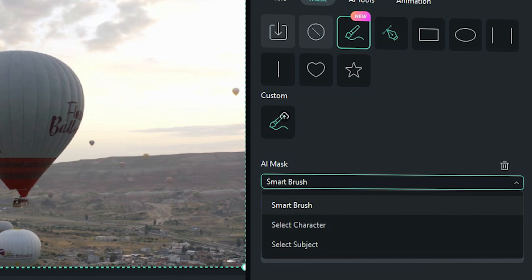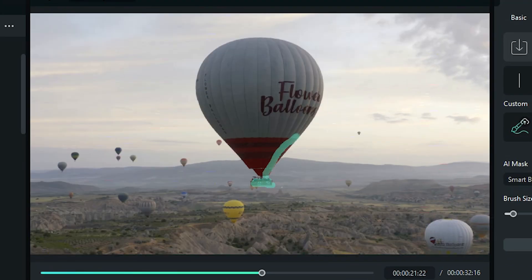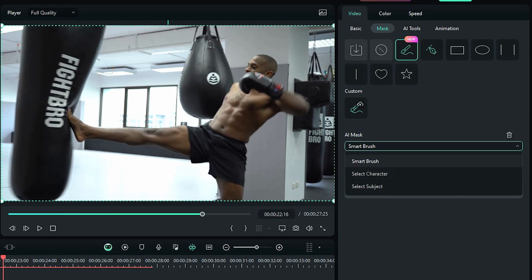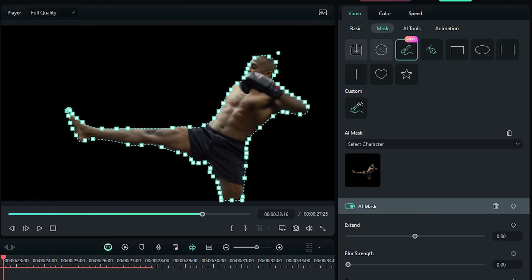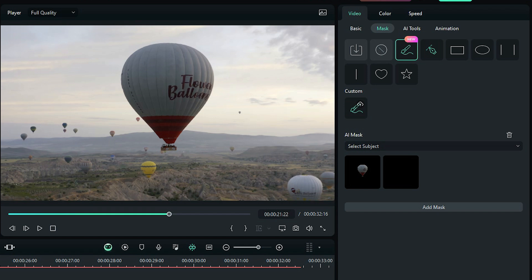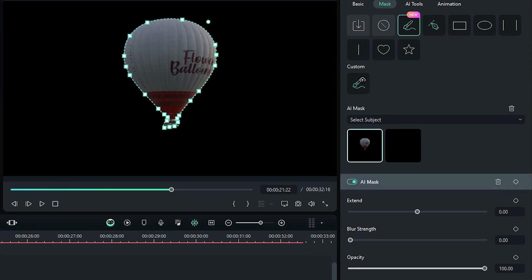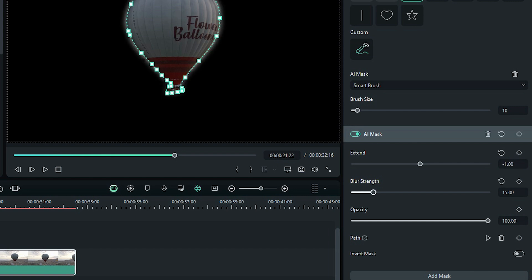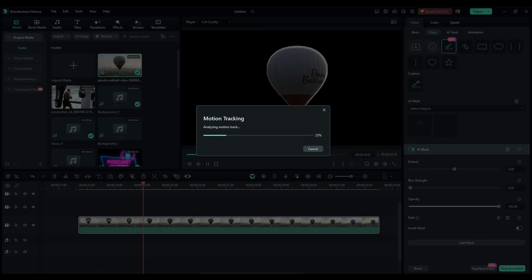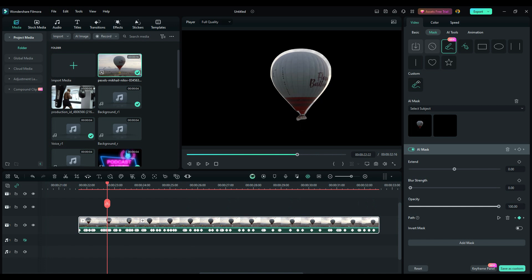The first is Smart Brush, where you can manually pick exactly which part you want to mask. The second one is called Select Character. This will get an automatic cutout of any character detected. And if you have multiple ones, you can pick the third option, Select Subject. You will be able to adjust the mask manually and alter relevant settings like Blur Strength, Extend Edge, Opacity and so on. Now, the great thing about this is that you can use this for images and videos as well. And the option called Path allows you to motion track your subject to get a perfect animated mask.